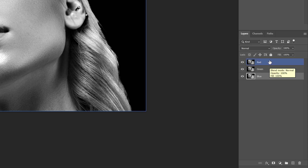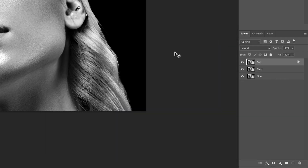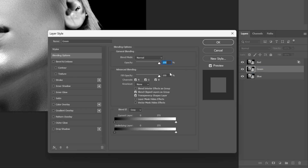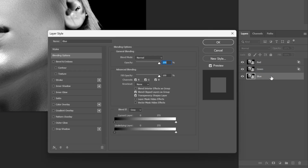Now let's double-click on the Red layer, go to the Channels, and deactivate the Green and Blue channels. Click OK. Now let's double-click on the Green layer, uncheck Red and Blue. Click OK. And then double-click on the Blue layer, uncheck Red and Green. Click OK.